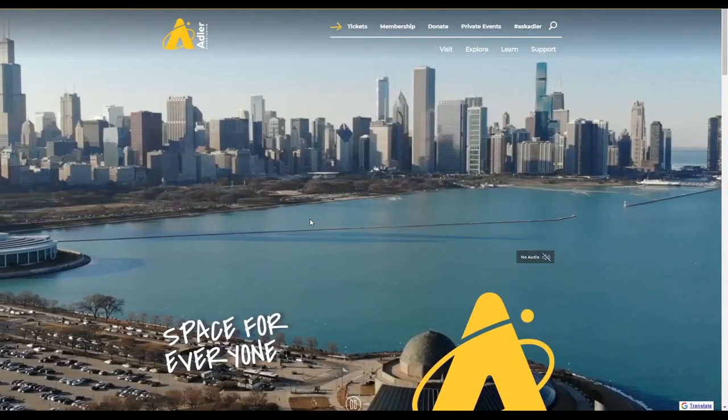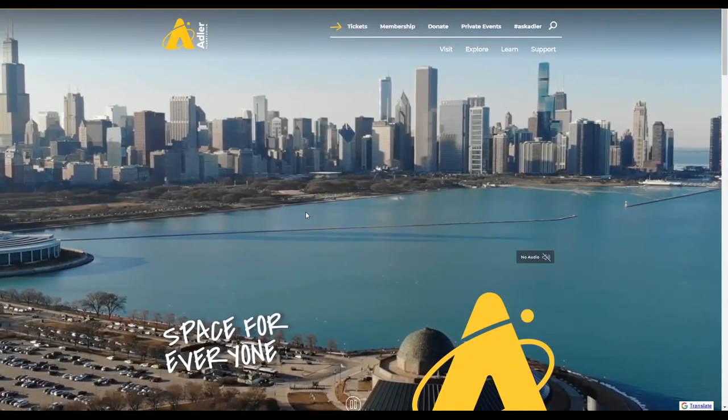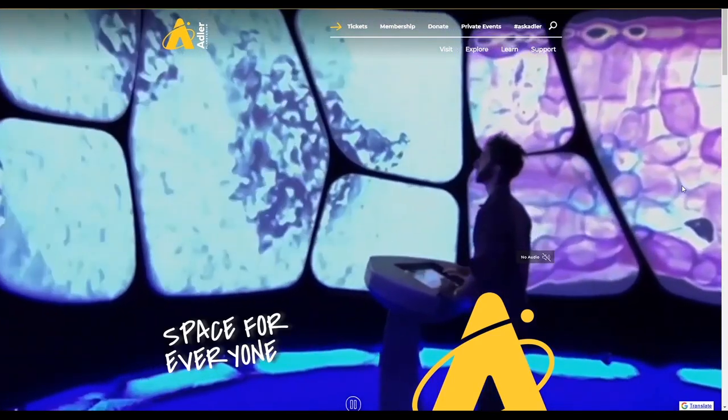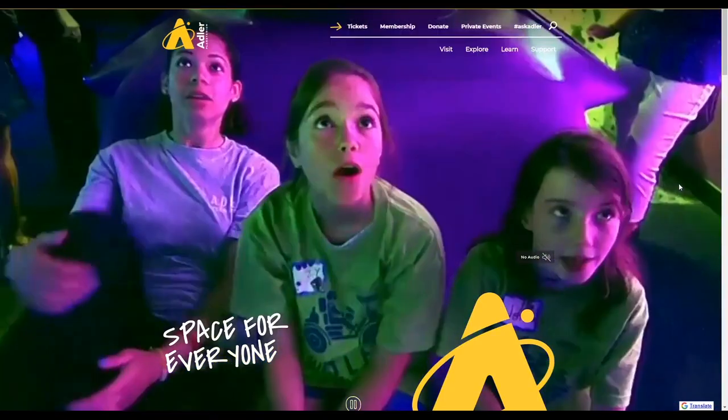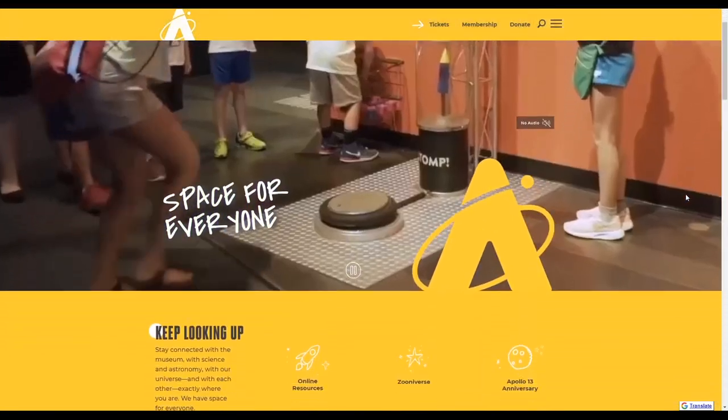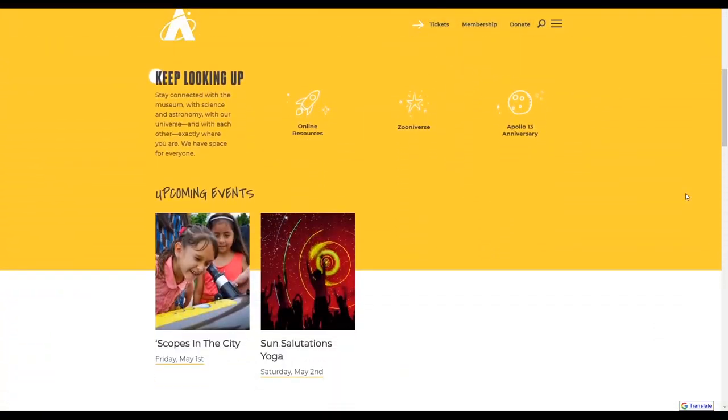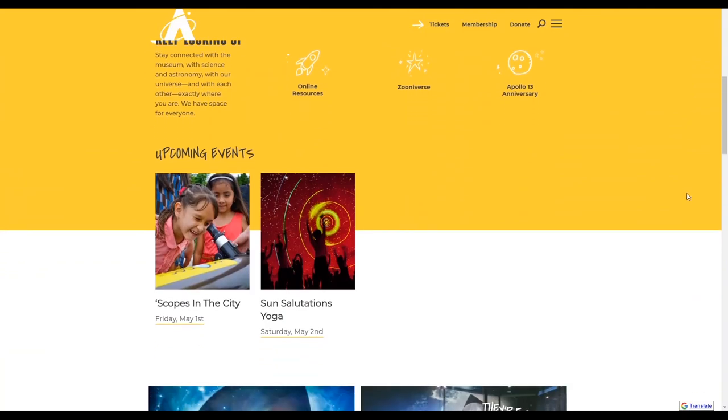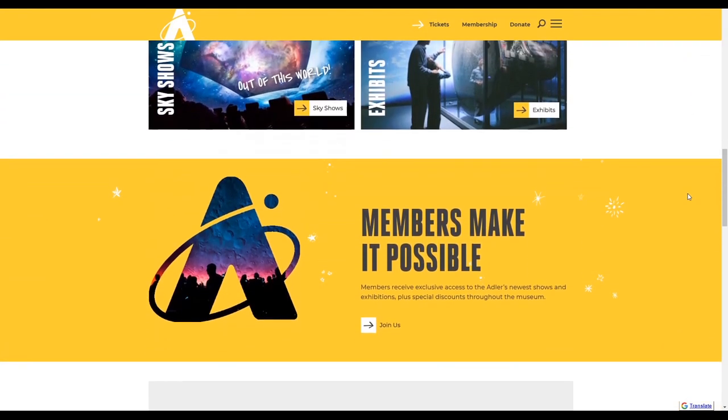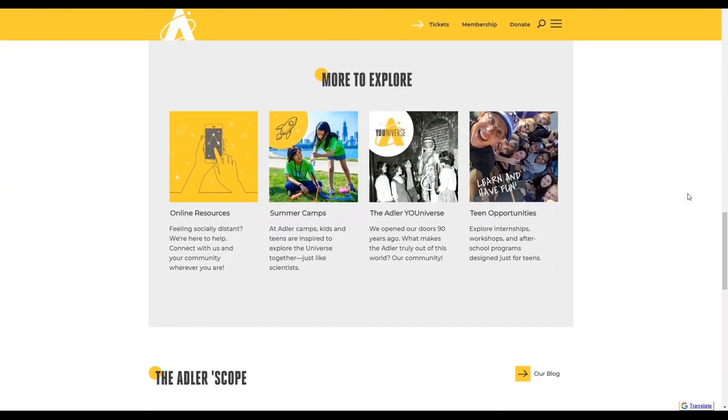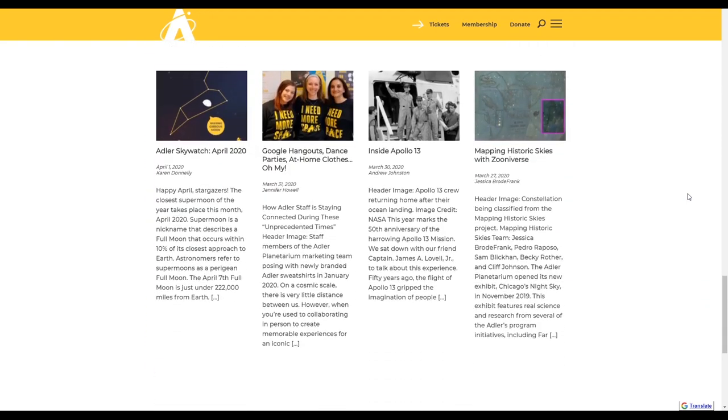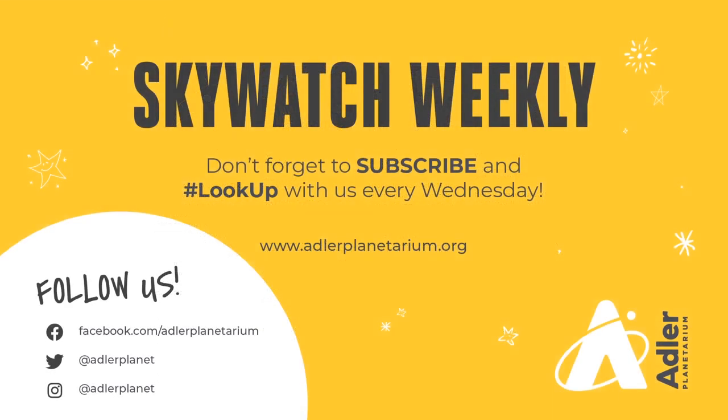Also well worth a look and visiting all the time would be the Adler Planetarium website, adlerplanetarium.org. All sorts of content here updated on a regular basis. Especially I want to draw your attention to the Adler Scope, our blog series. There we've got things like the Adler Skywatch for the month of April, that coming out monthly updates on how we're weathering the social distancing and exciting things to look for in space.